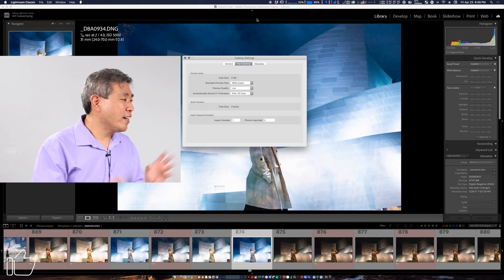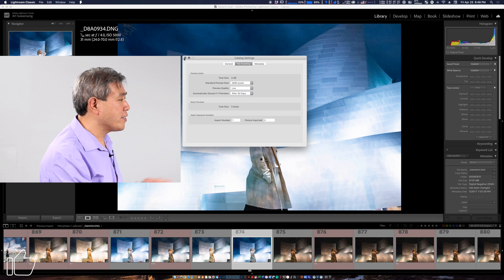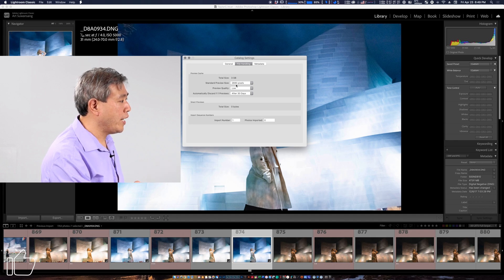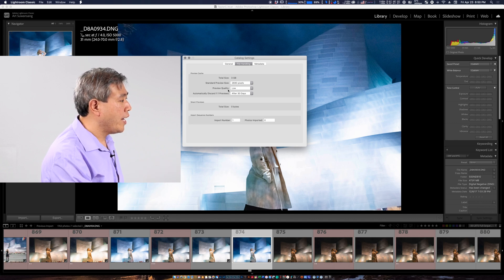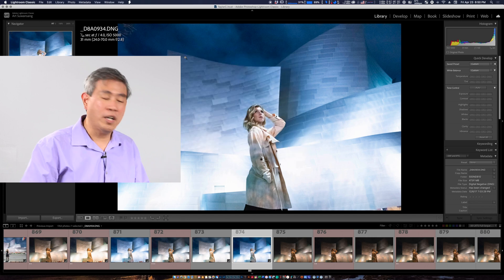All right that caveat out of the way what we're going to do now is leave everything the way how I have set up 2880 preview size pixels and the preview quality let's set that to low for now.